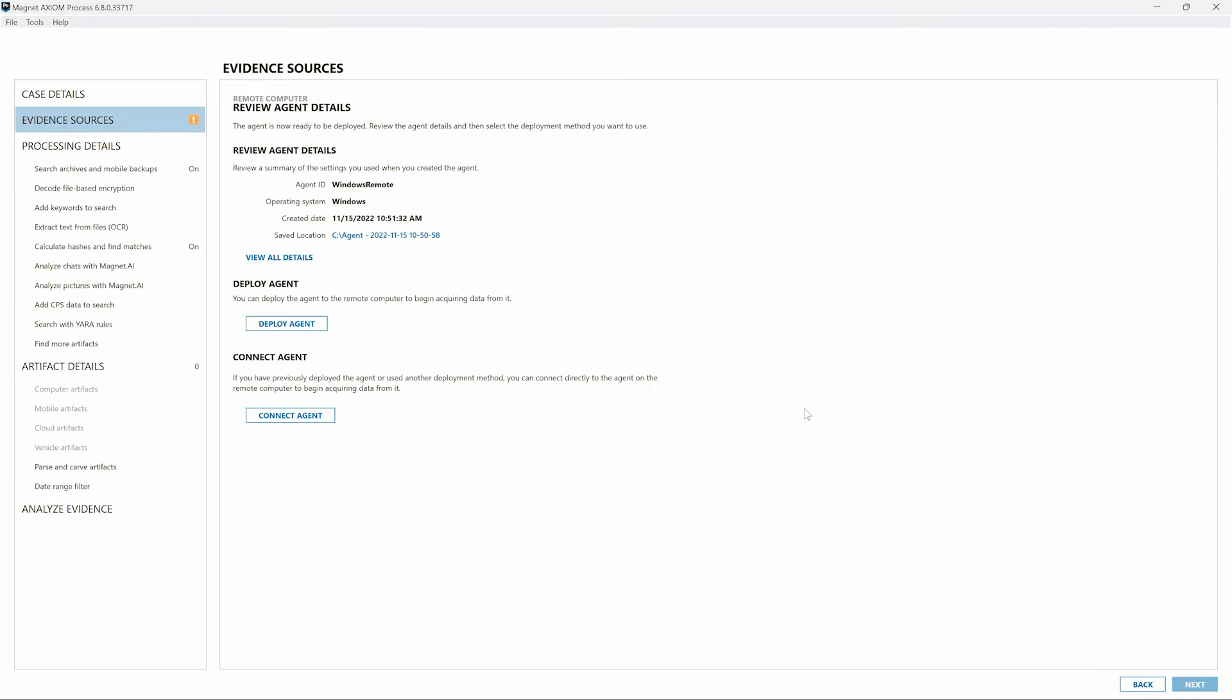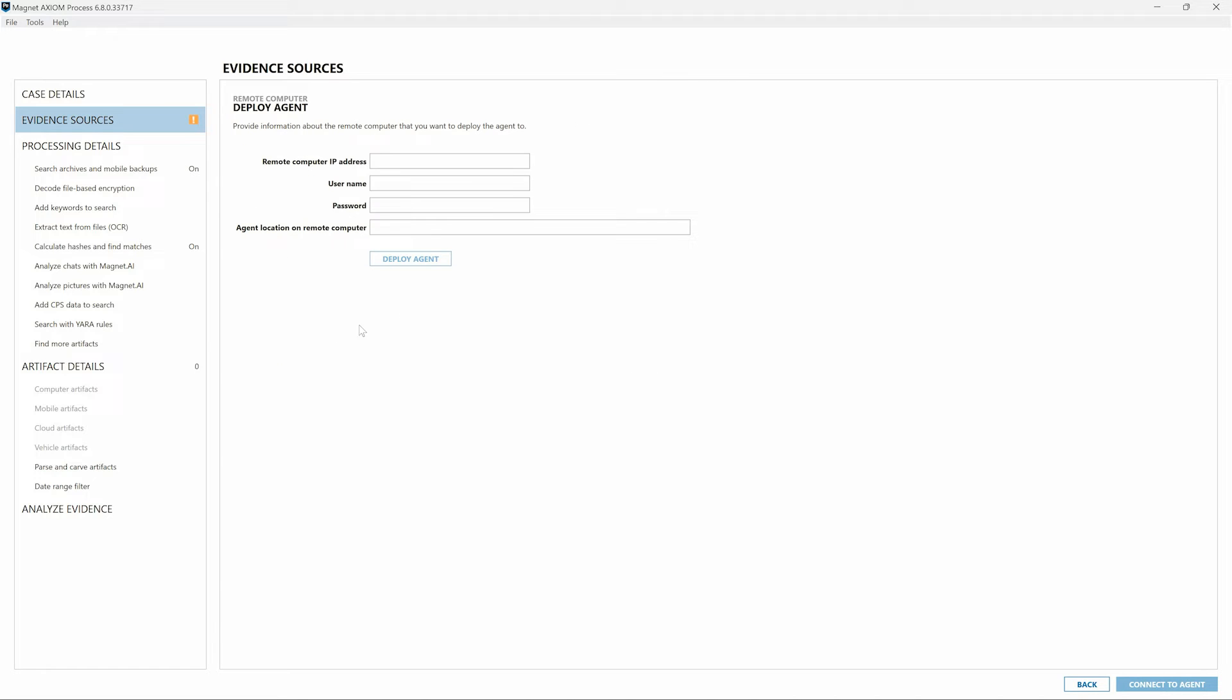Now with prior versions of Axiom Cyber, we would choose the option to deploy an agent and we would provide the IP address, username, password, and desired location for the acquisition agent on that machine.